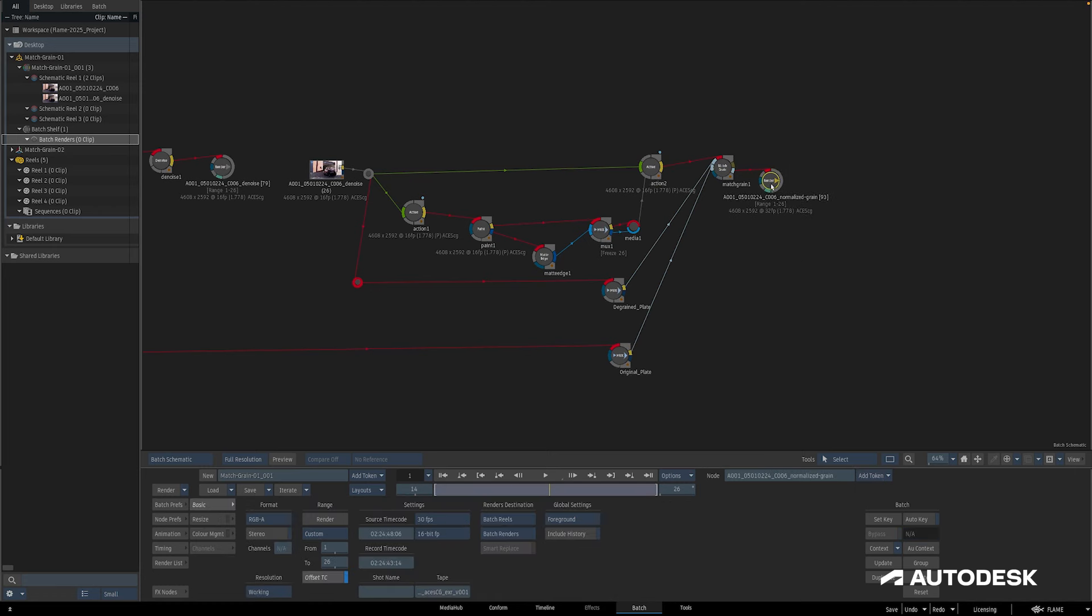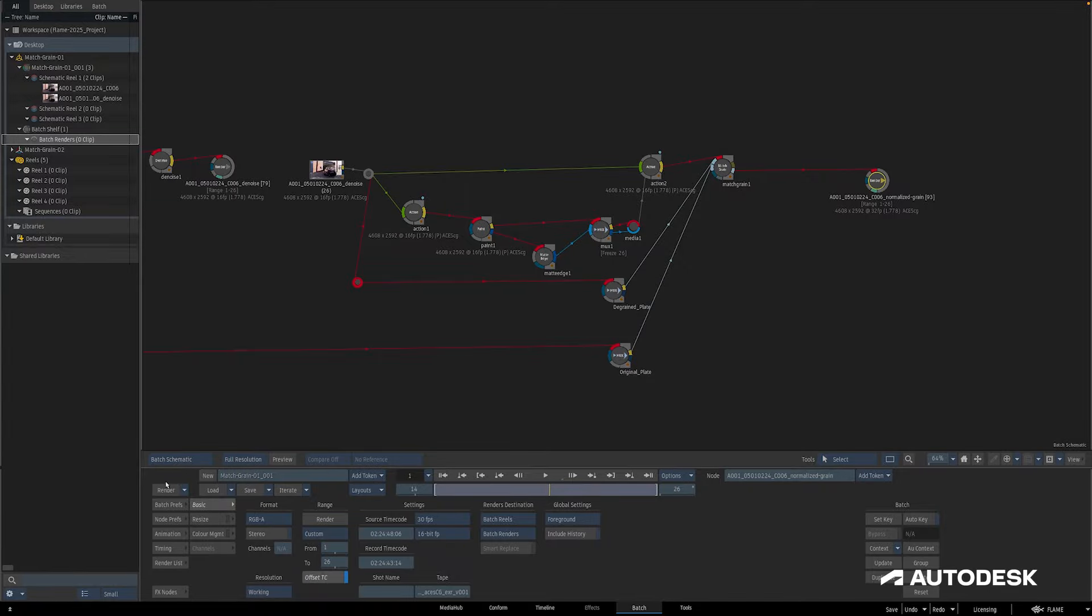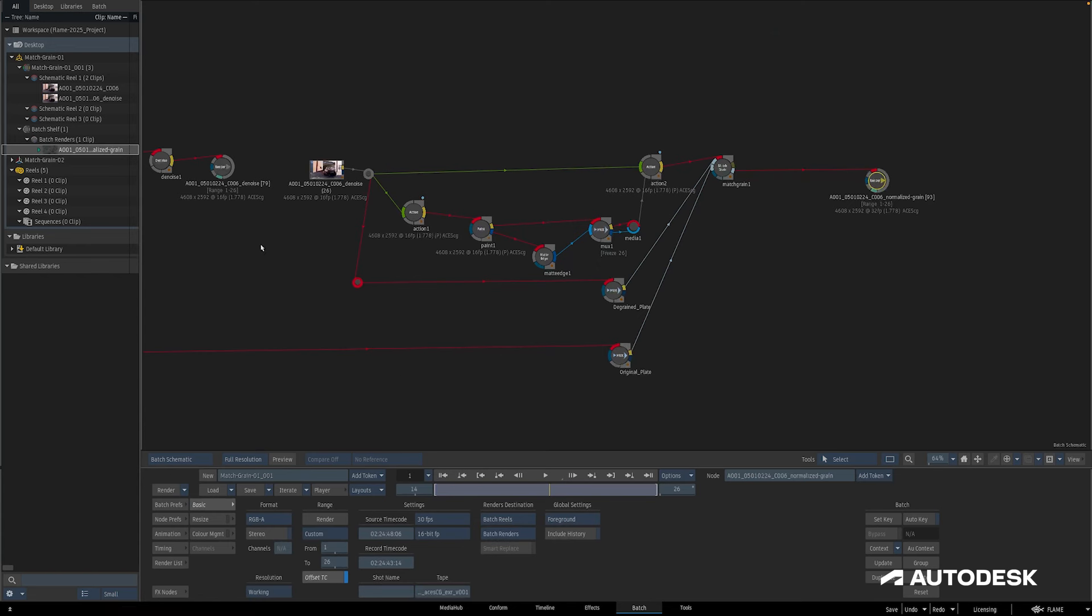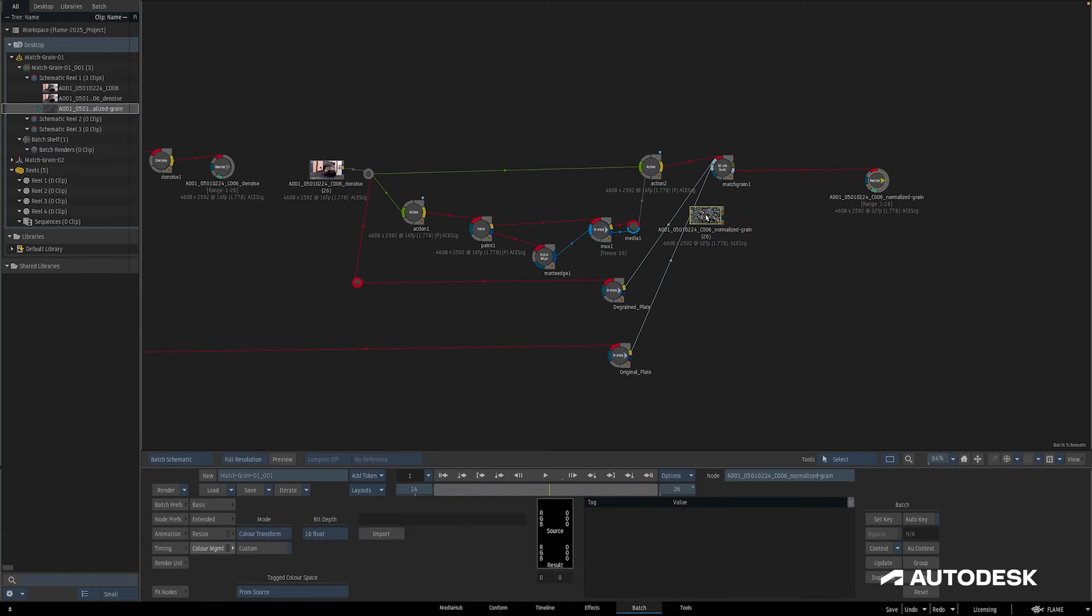Now that that's done I'll take my render from the media panel over here and bring it into my batch schematic. Next we need to take both the match grain node and the grain pass and bring it into another batch. We can copy and paste it but in my case I'm going to use the bin, so I'll select both of these and just pull them down into my project bin here.